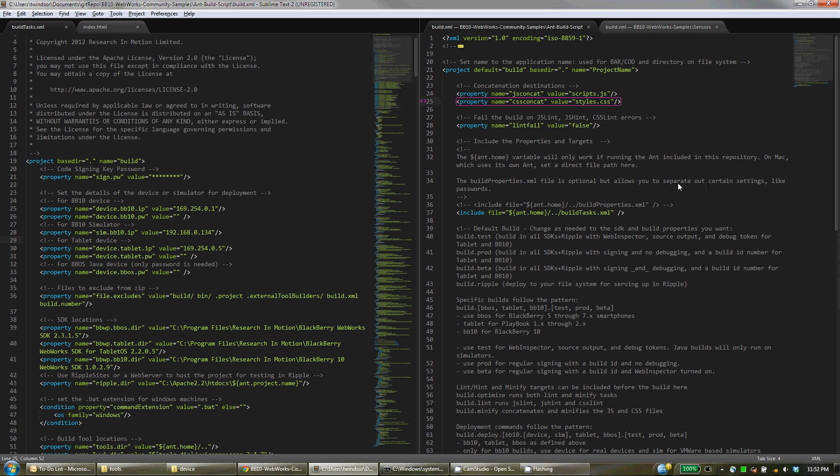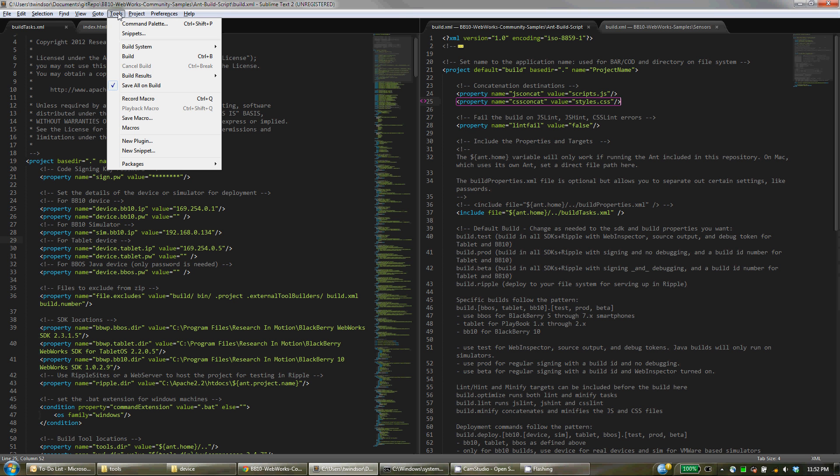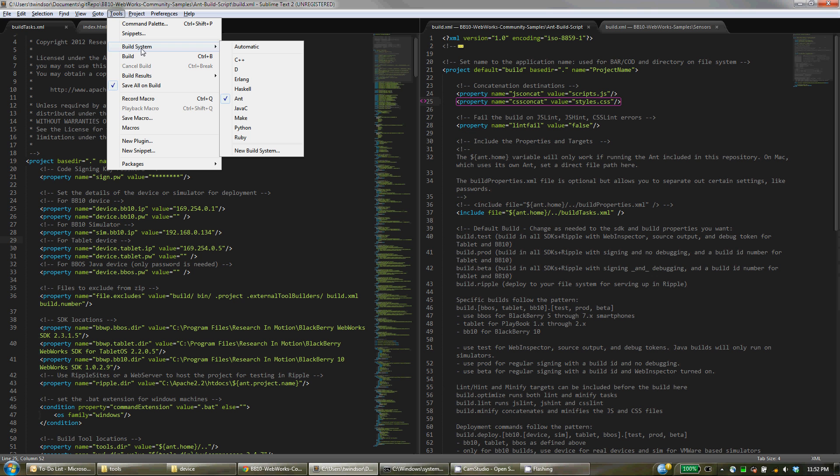Speaking of that, the simple way to do Ant building within Sublime is just to go into the Tools and you can set a build system to Ant.